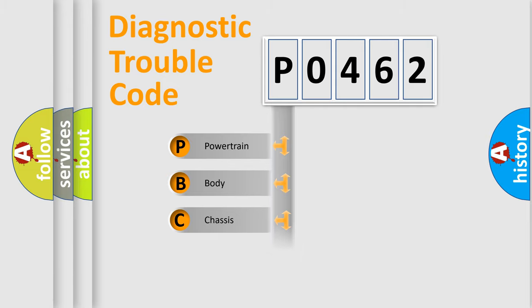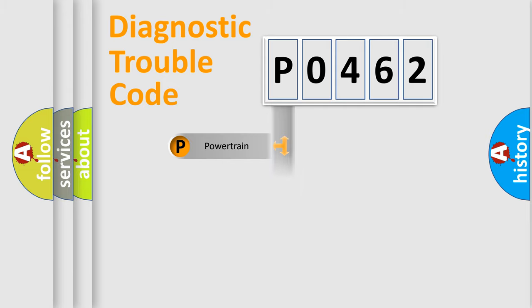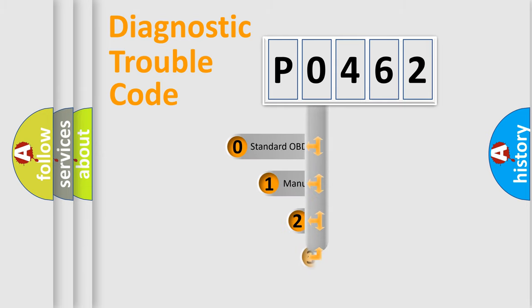Powertrain, body, chassis, network. This distribution is defined in the first character code.